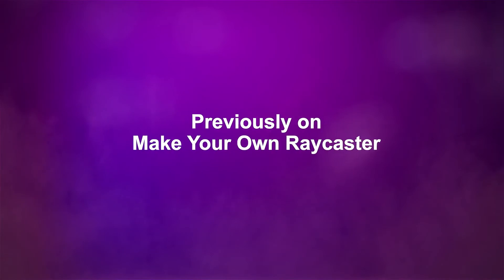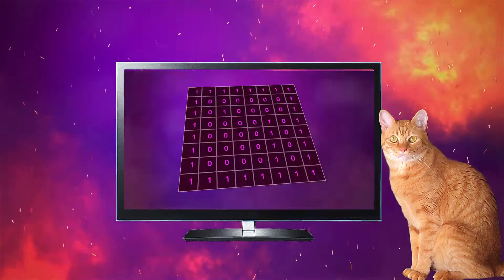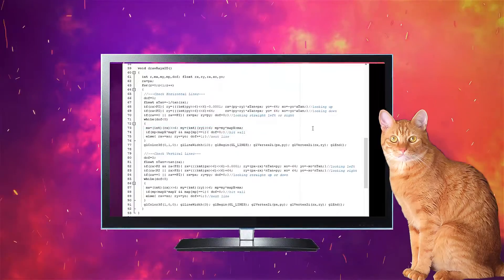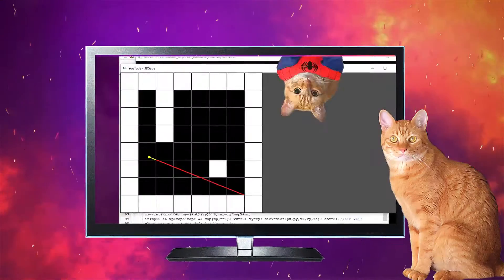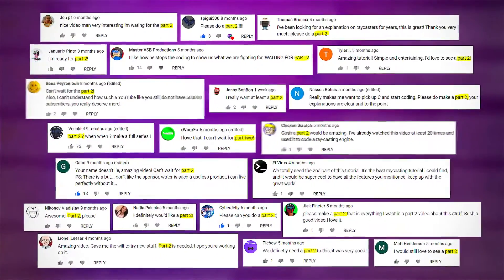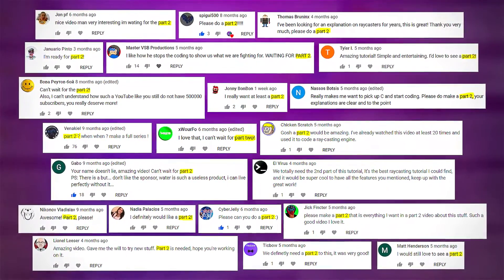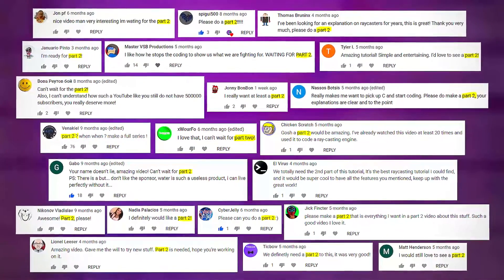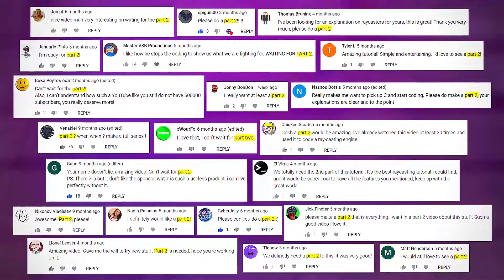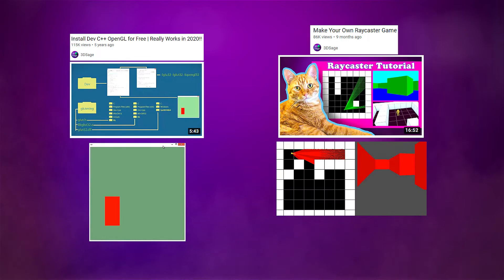Previously on Make Your Own Raycaster. Welcome back, it's so good to see you. I was overwhelmed with all of your support and requests for a Part 2 video, so thank you so much. If this is your first time here, go watch this video to install OpenGL NC, then watch Part 1 to get this program.